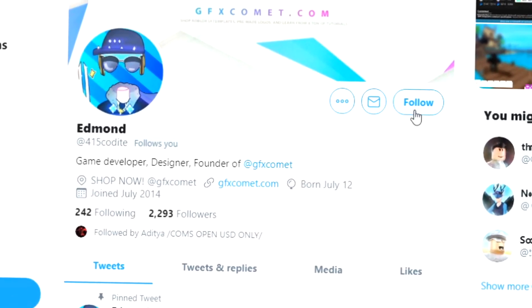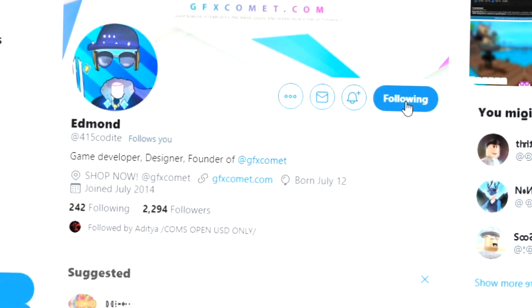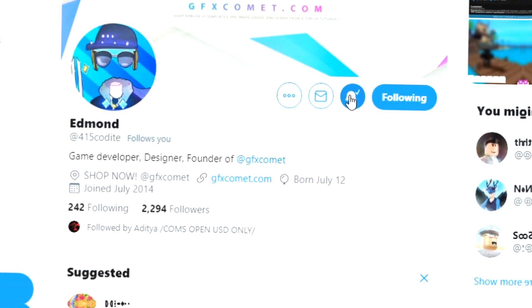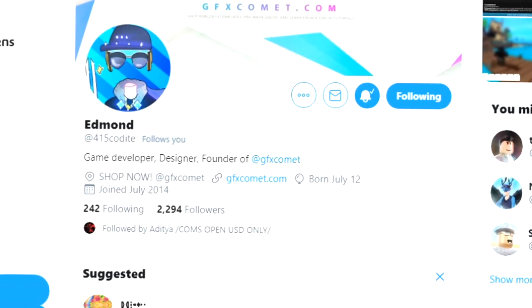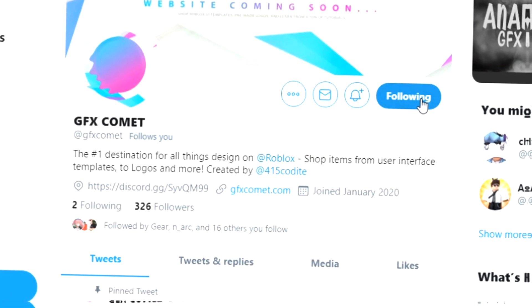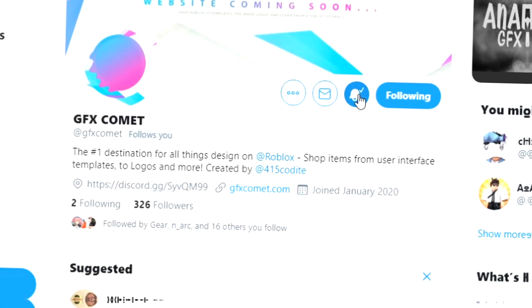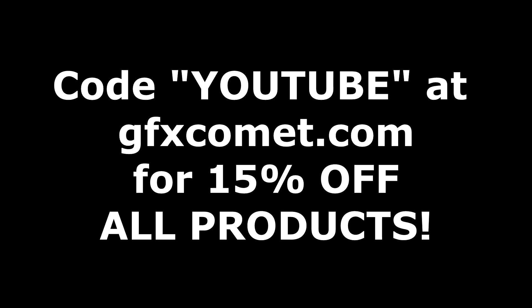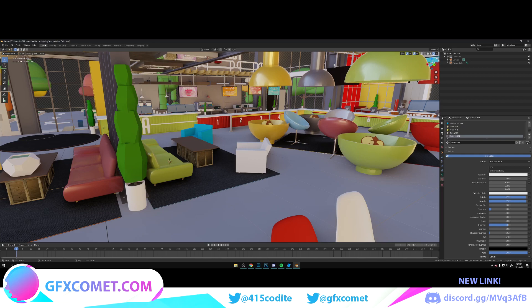Real quick before this video starts, make sure you follow me at 415kodai on Twitter and also GFX Comet, and we also have a Discord server, so if you're interested, join. Make sure you use the code 'youtube' for 15% off on all products on gfxcomet.com.